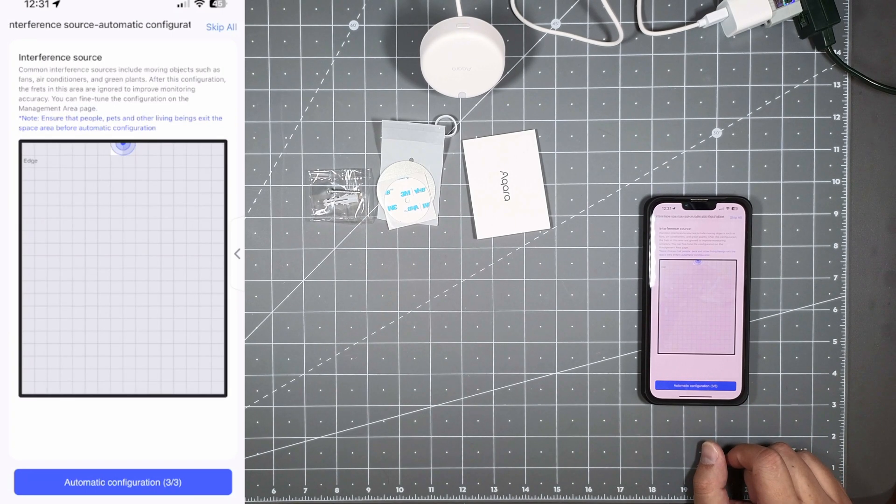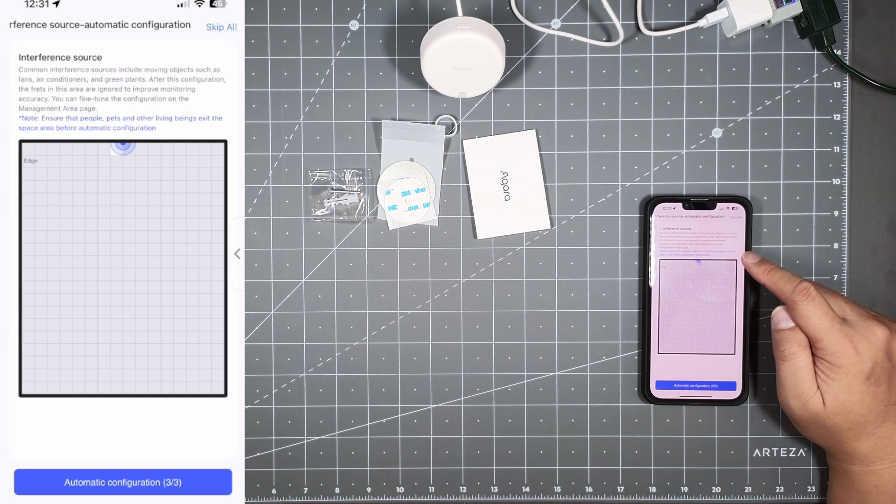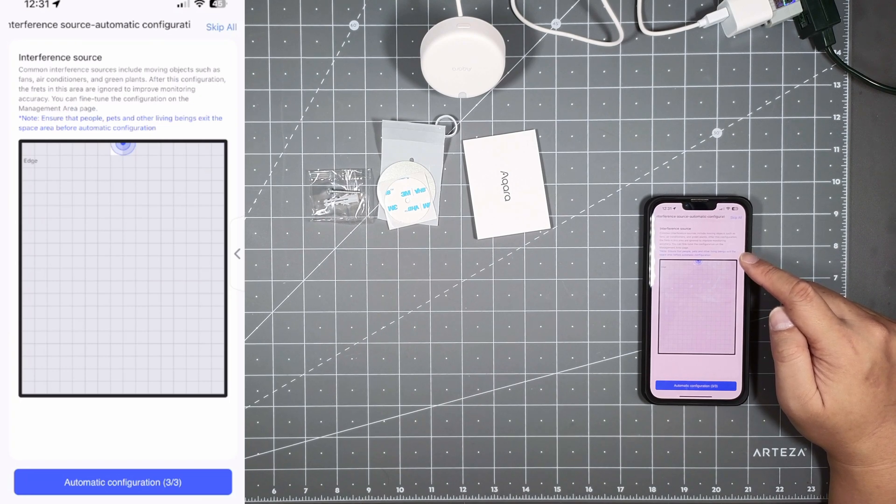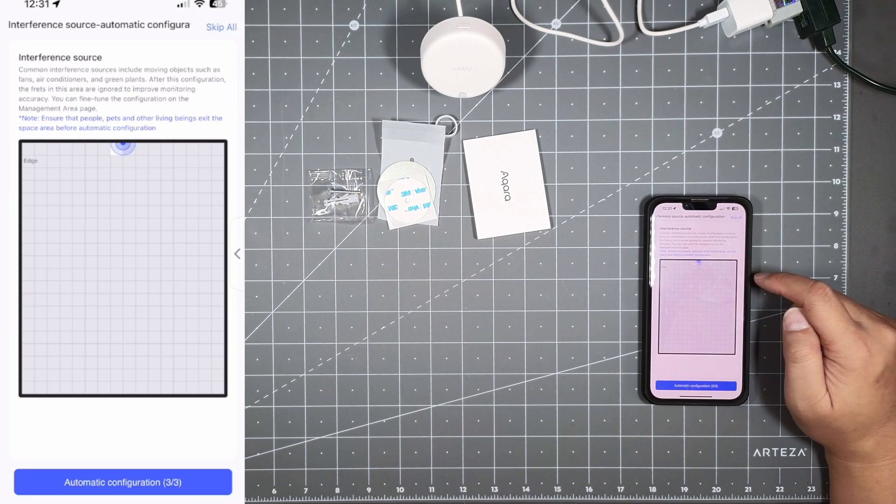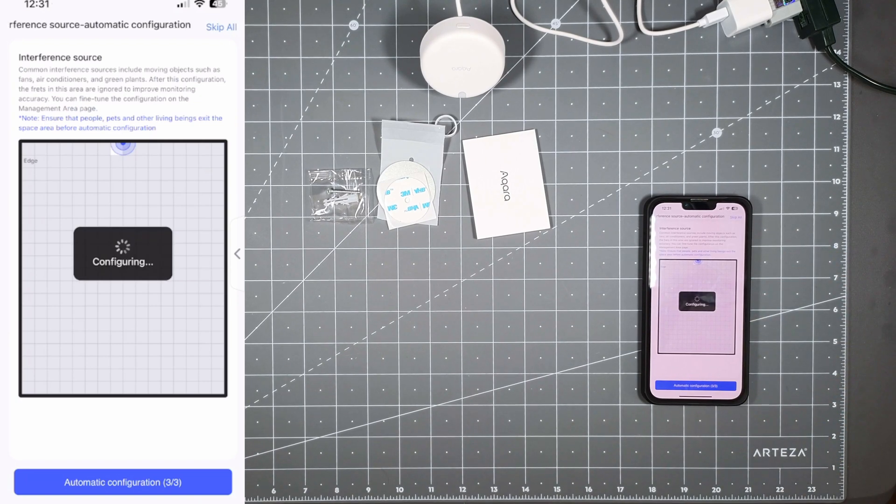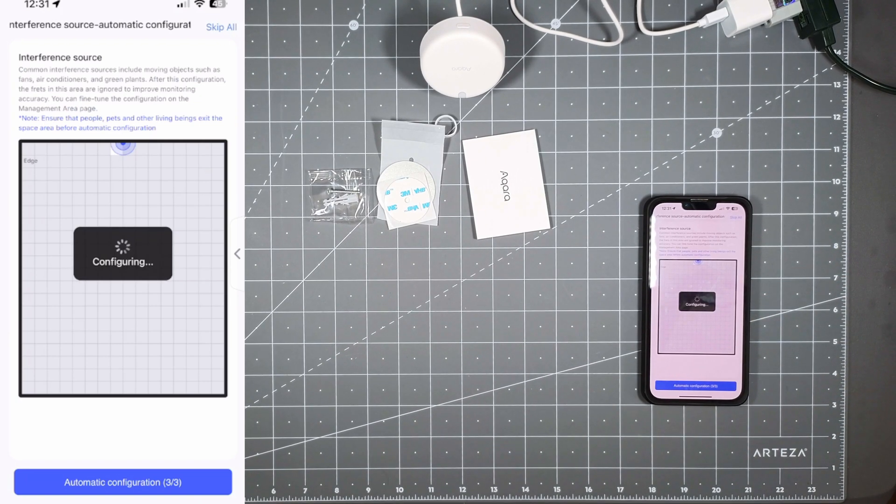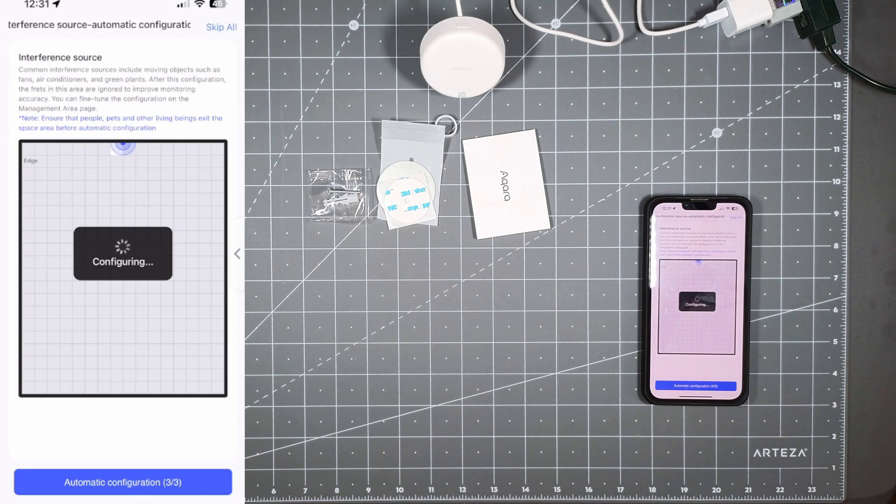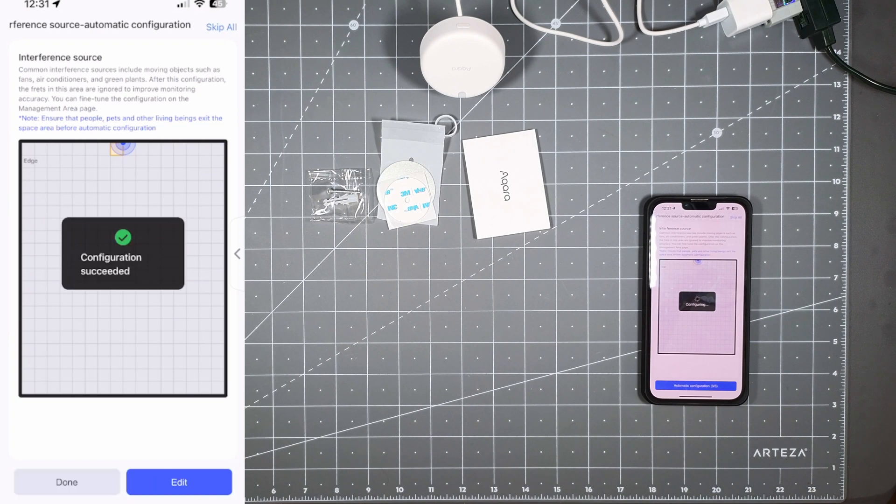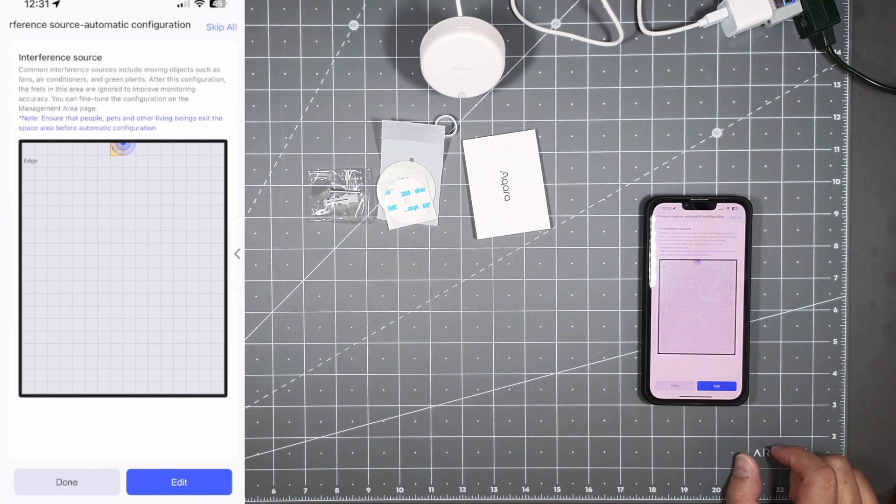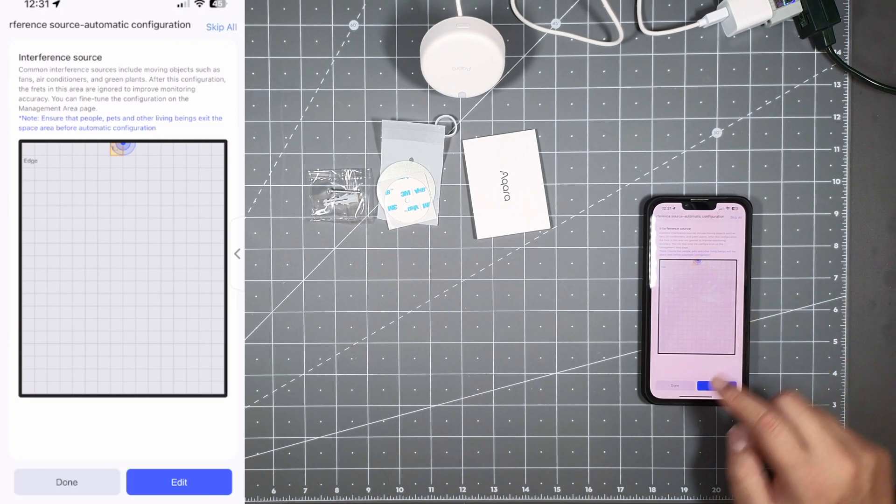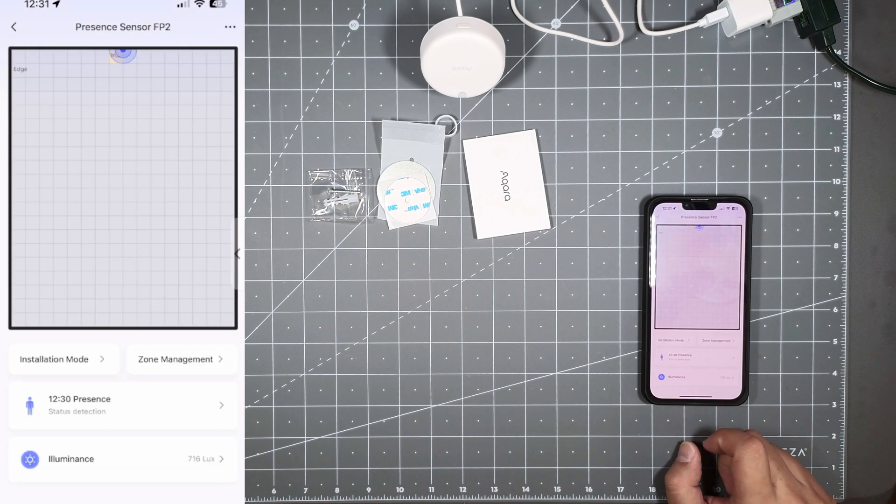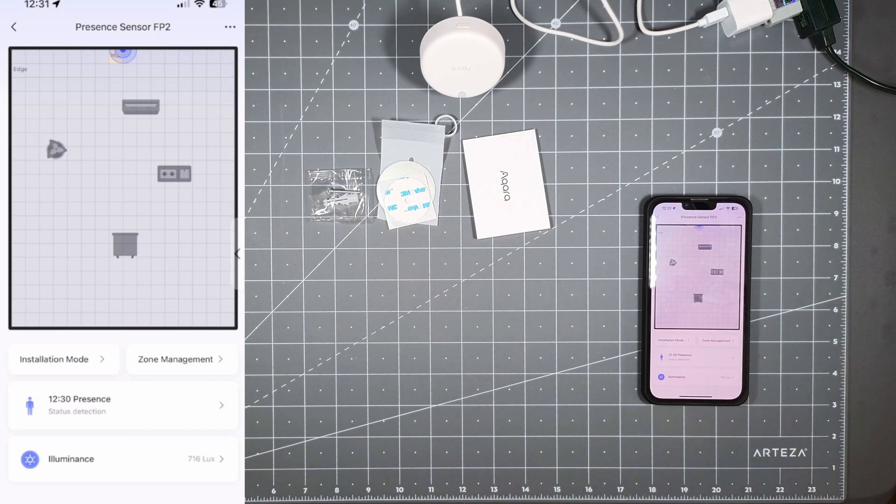Then we got your interference source here. Common interference sources include moving objects such as fans, air conditioning and green plants. After this configuration the threats in the area will be ignored to improve the monitoring accuracy. So they'll scan the room to see if there's any interferences and they'll try to hold that out basically. Right now if things are moving, you got plants moving or anything like that from the wind or air conditioning or things like that. So right there you can hit done and everything is pretty much set up.